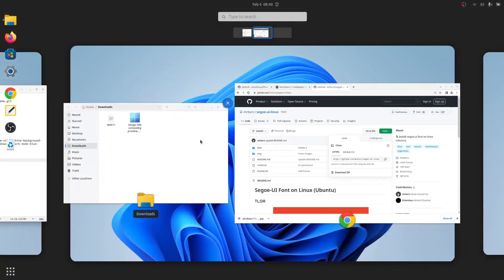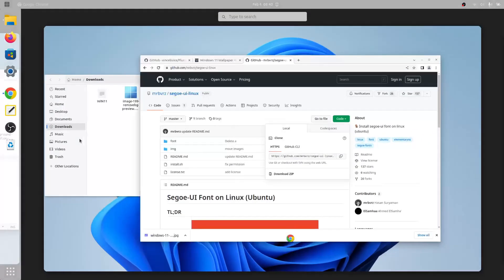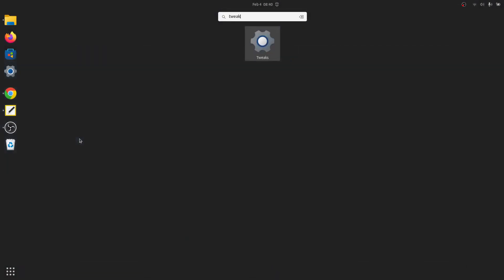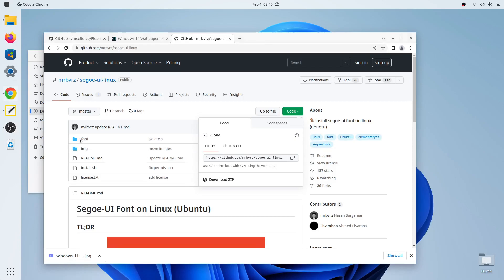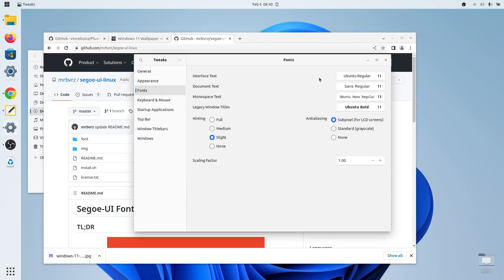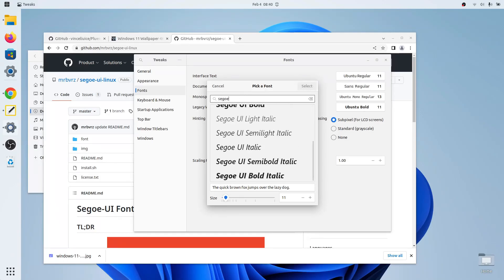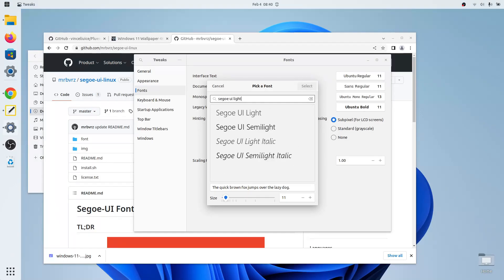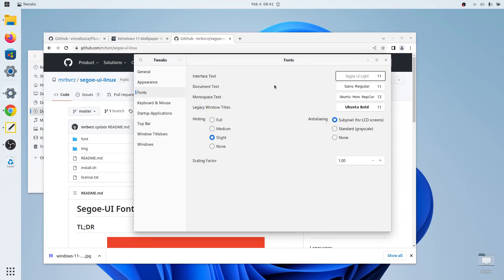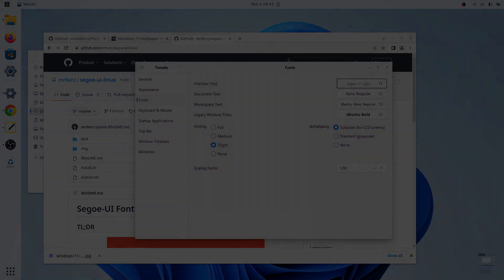Now you can go to GNOME Tweaks, make sure you restart it of course, and go to fonts, go to interface text, and search for sigo ui lite, and select this. So now we have a Windows 11 font.